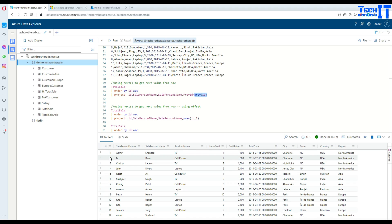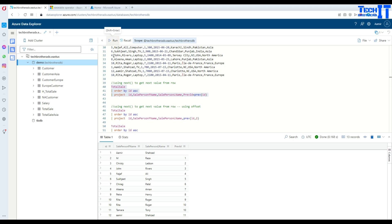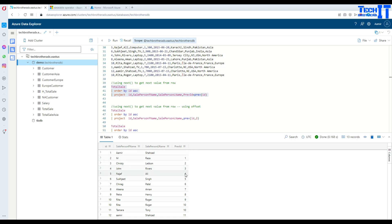For row two, previous will be one, so the value one will display for that column. For three, the number two will display as the previous. Let's go ahead and execute so you can see it visually. For one, as there is no previous, it is shown as blank. For two, the previous is one, shown right there. And for three, previous is two. So this is how you use previous to create a new column with the previous values.